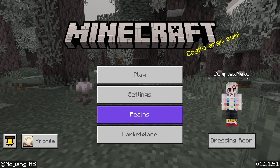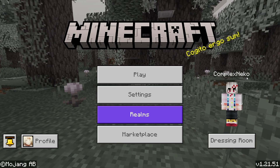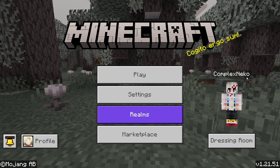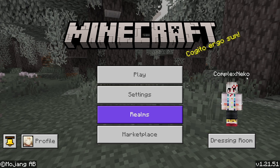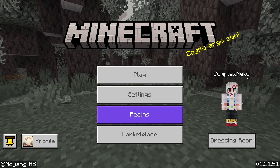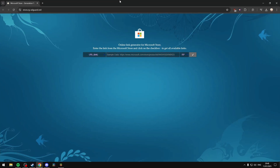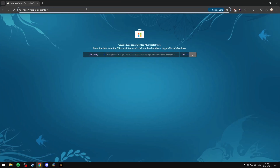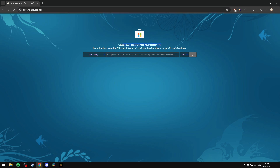Previously I had a Google Drive file that included the newest versions of Minecraft, but I found a more efficient way of doing this that won't require me to have a Google Drive up 24/7 for everyone to use. Instead, you can just go to this website that I was able to find — I'll have it linked in the description below. It's called store.rg-adguard.net, and this is an online link generator for the Microsoft Store, so you can enter the link from the Microsoft Store and be able to download the versions from it.